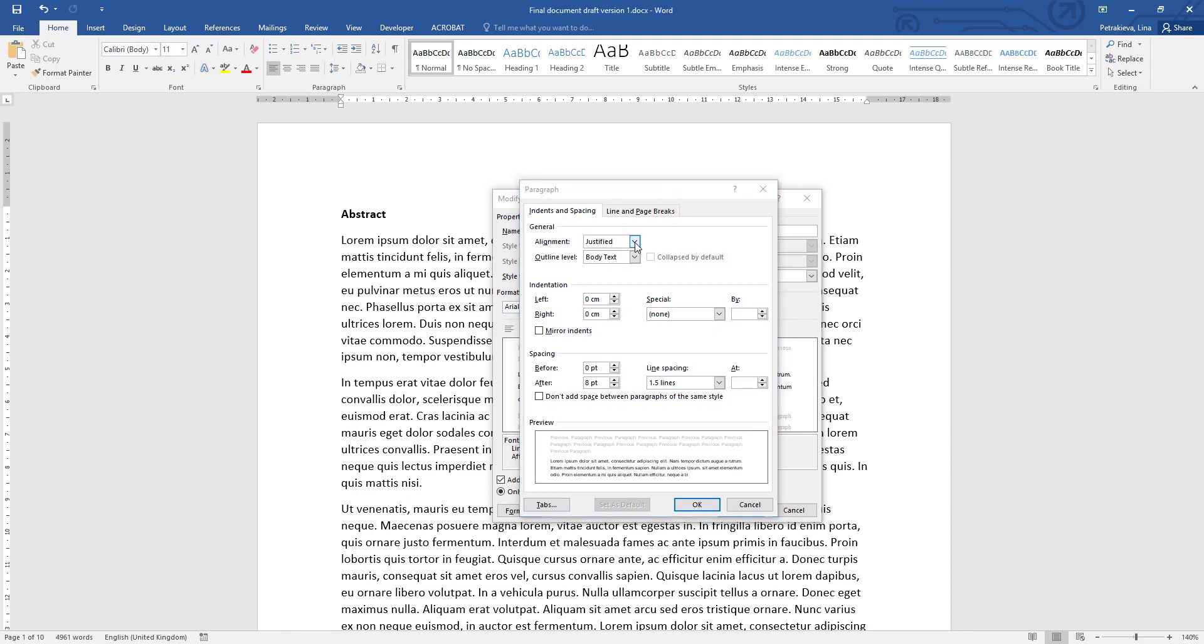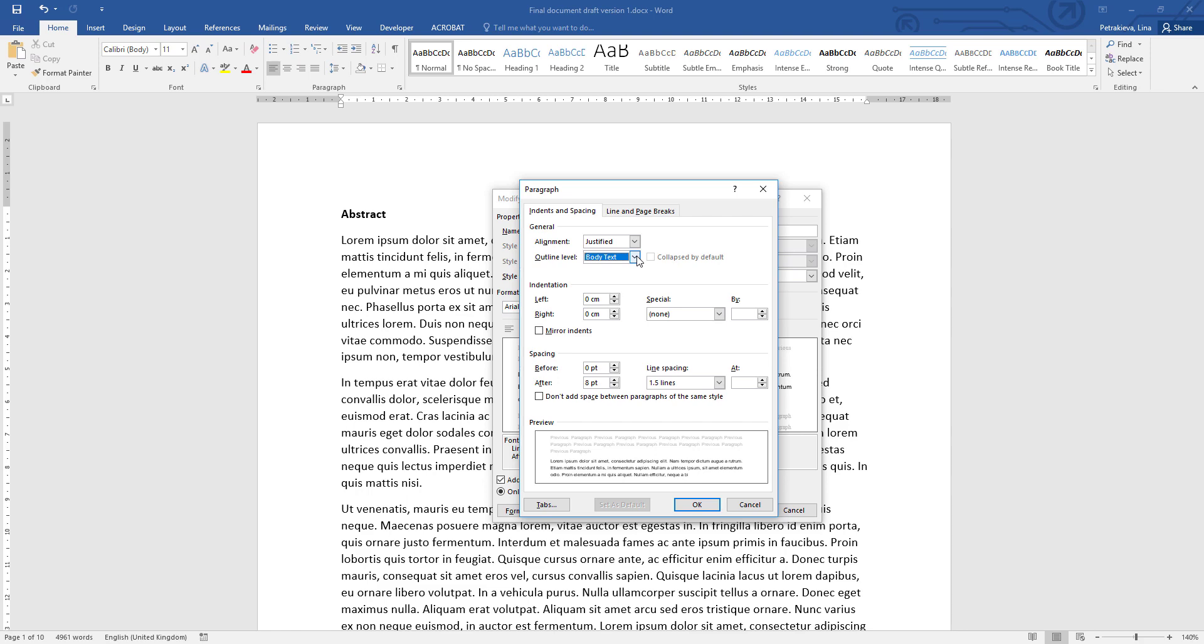The first option is to specify the alignment. The next option specifies the outline level, which is an extremely useful option because this is how the computer will understand if something you type is your main text or it's a heading that needs to appear in your table of contents. If you look at all the different options, you will see that you have body text and level one, two, and up to level nine. The body text will be the main text of your document, and level one will be your top-level headings, level two will be the subheadings, level three will be sub-subheadings, and so on. So at the moment, we're formatting the main text, so we'll just leave it as body text, but we'll use it in the future.